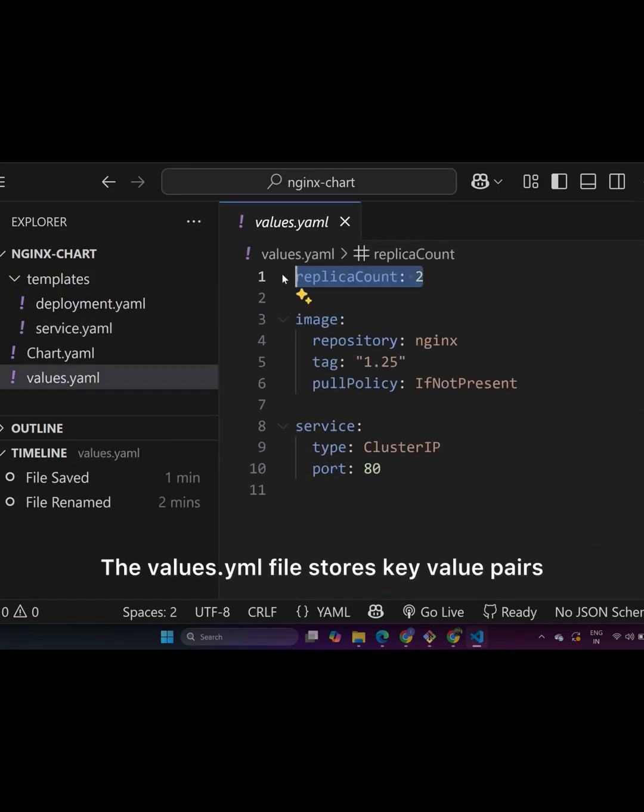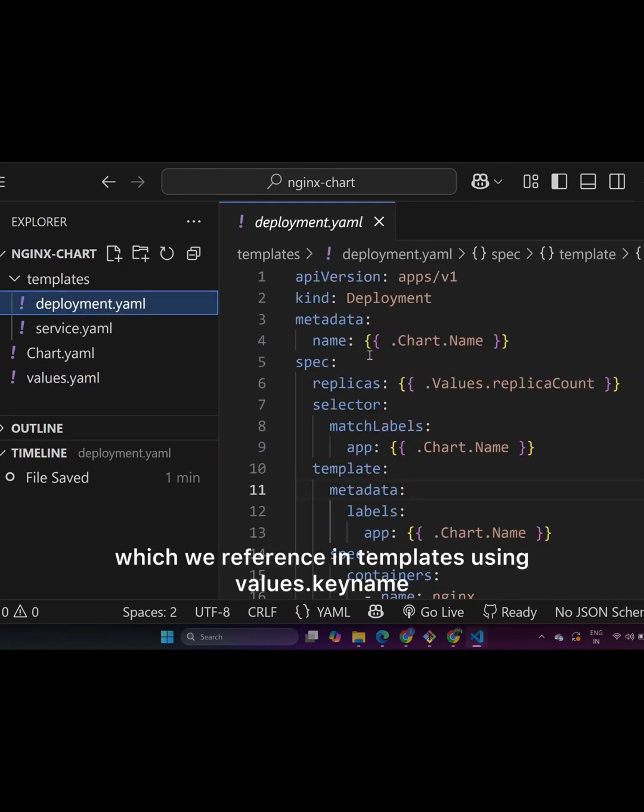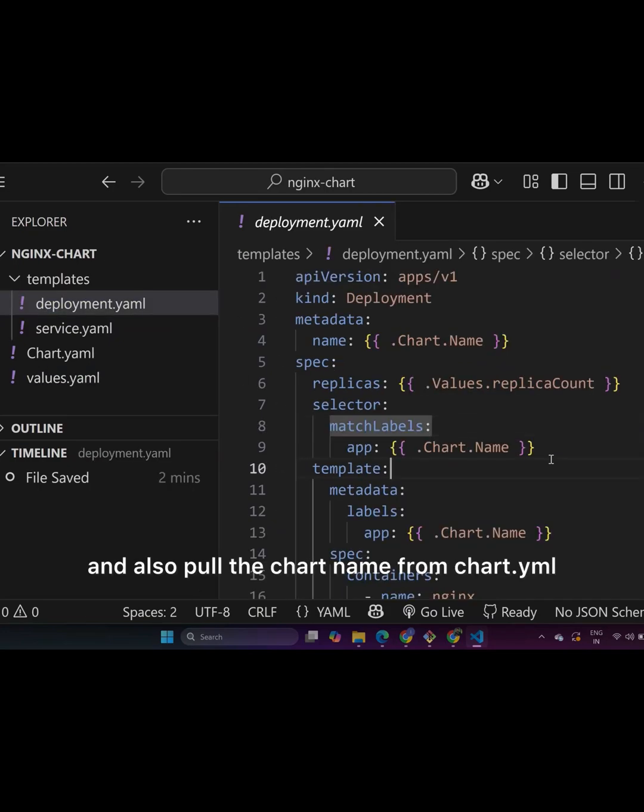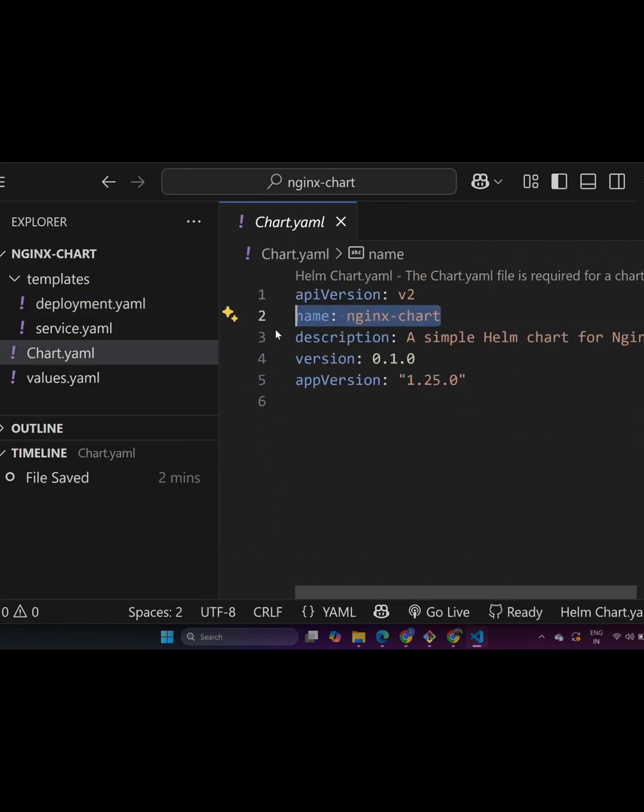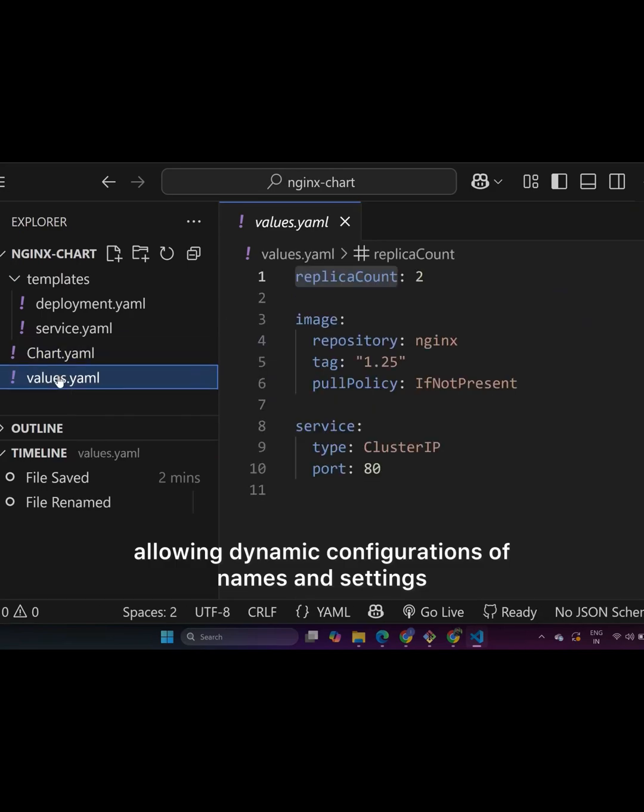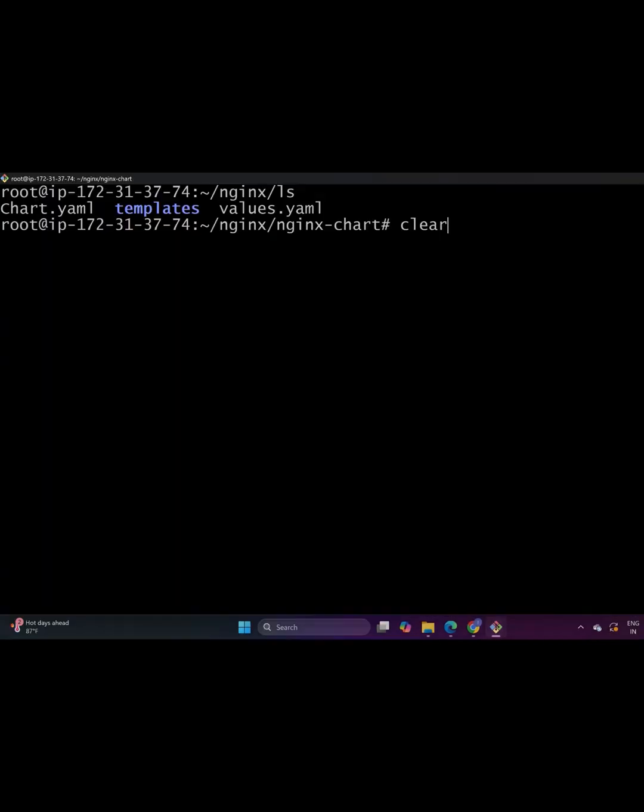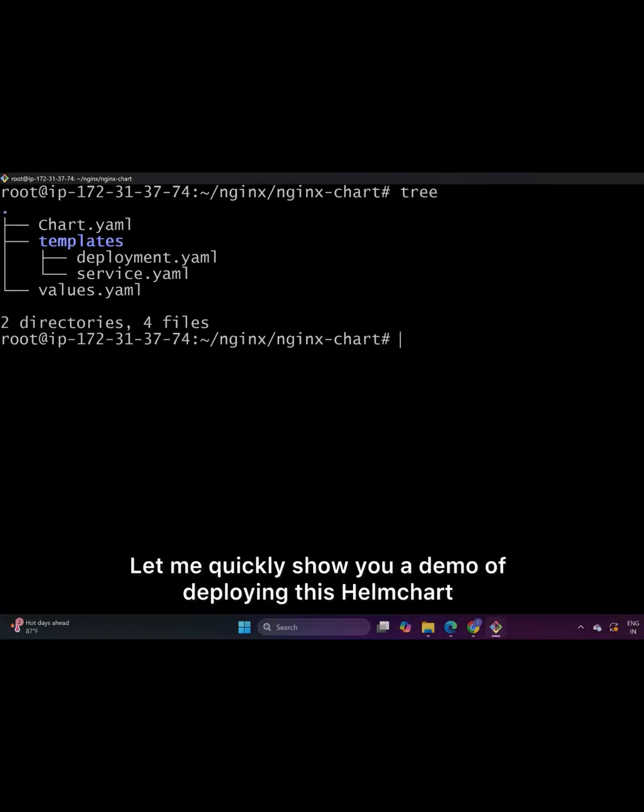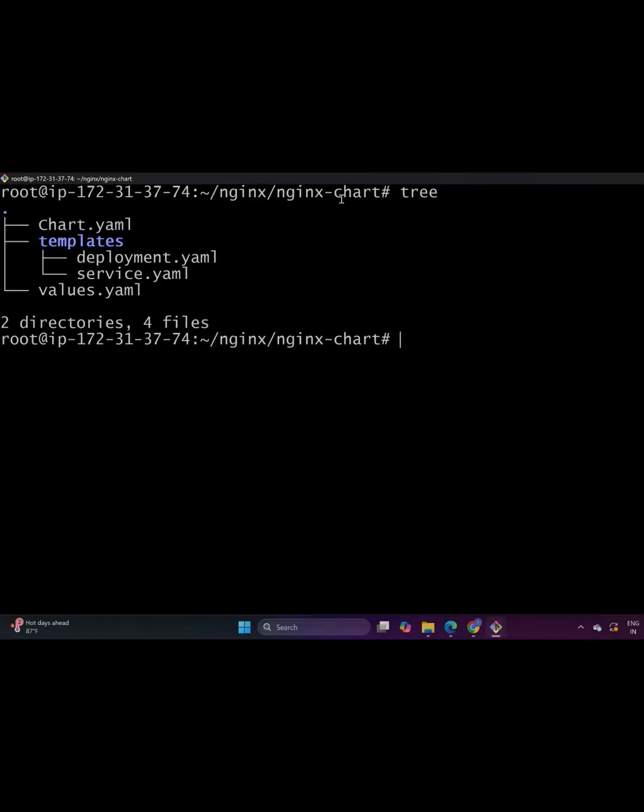The values.yml file stores key value pairs, which we reference in templates using values.keyname. For example, we use replica count set to 2 from values.yml and also pull the cluster name from chart.yml, allowing dynamic configurations of names and settings.